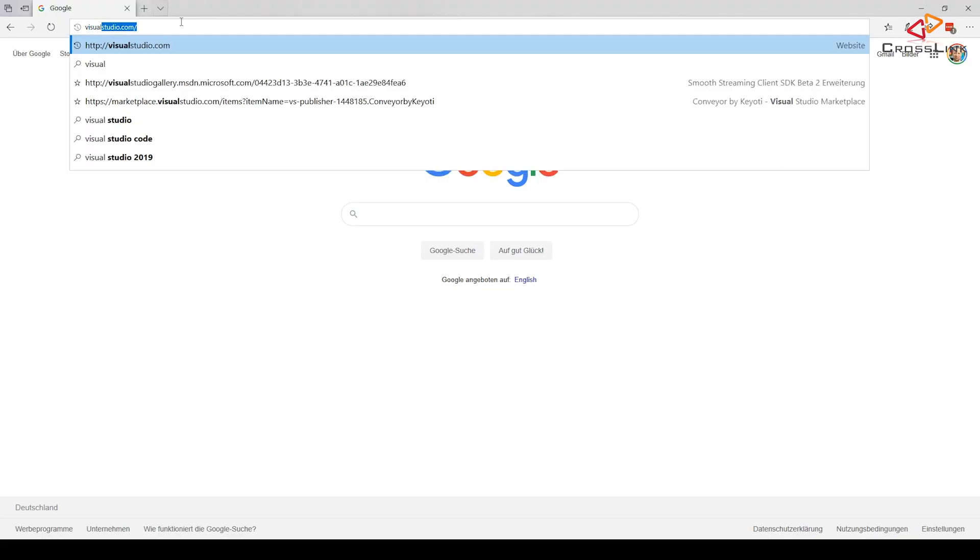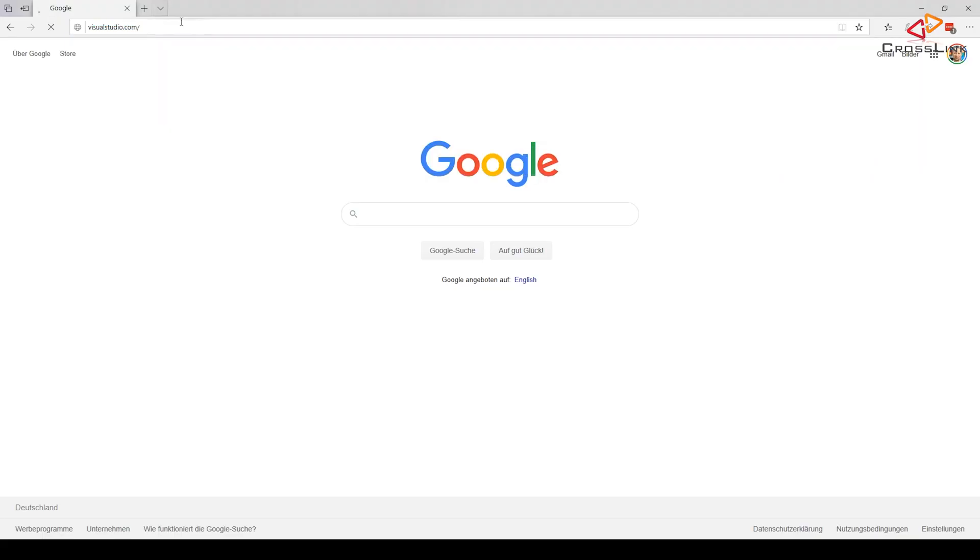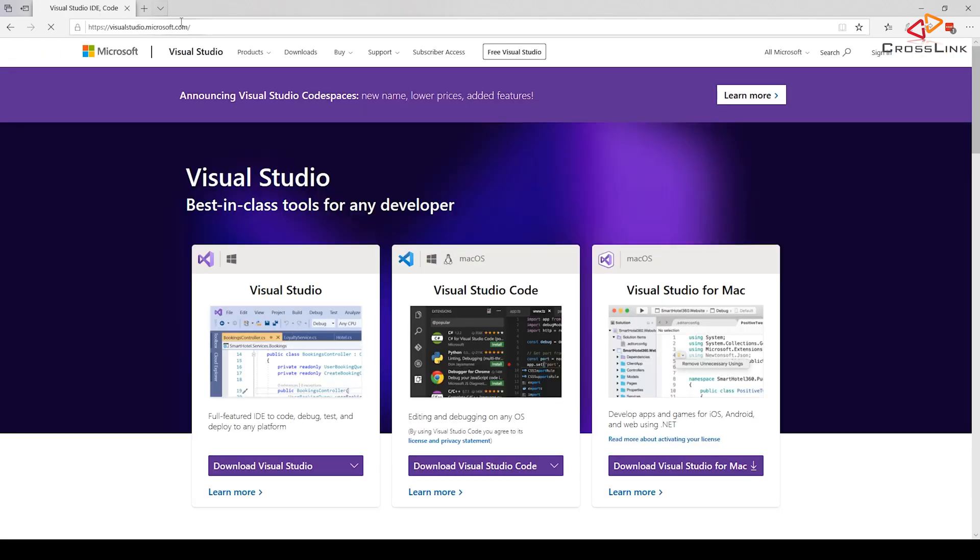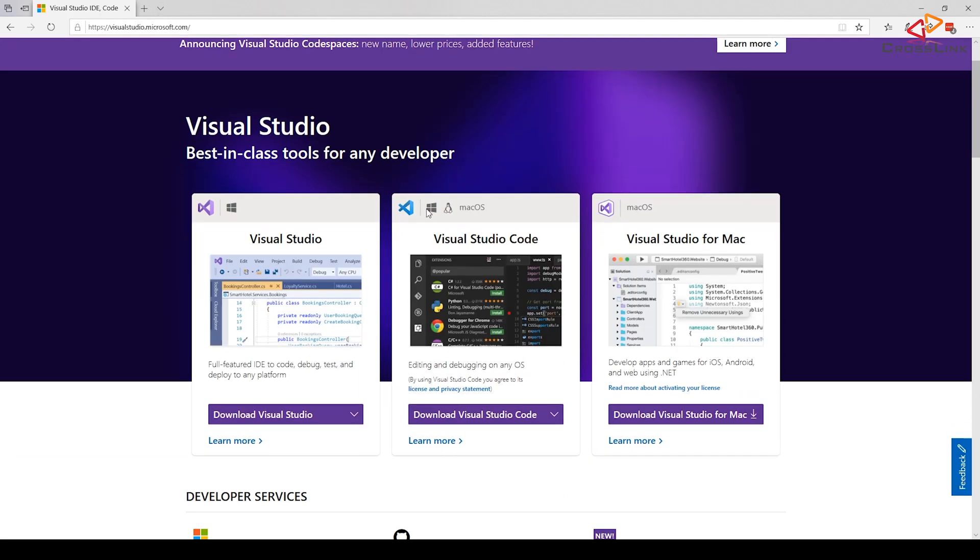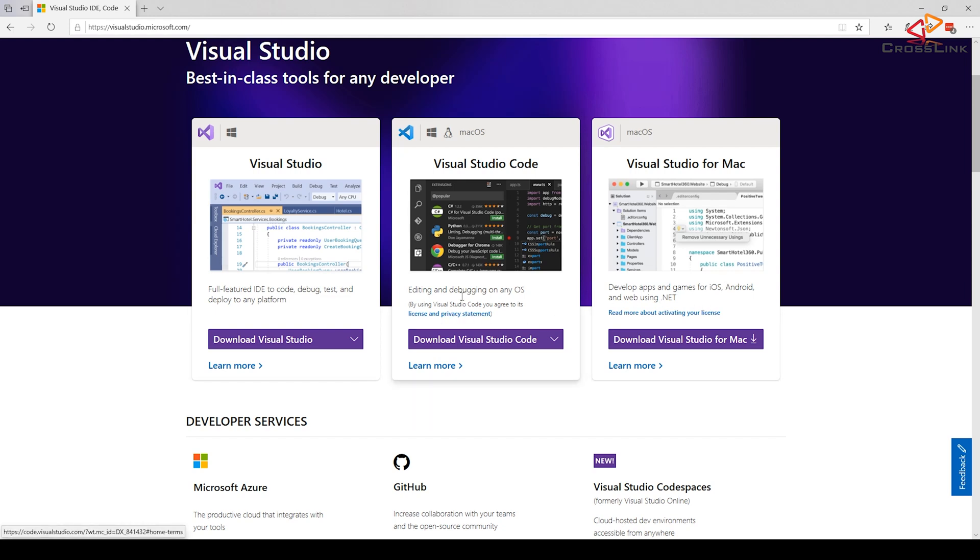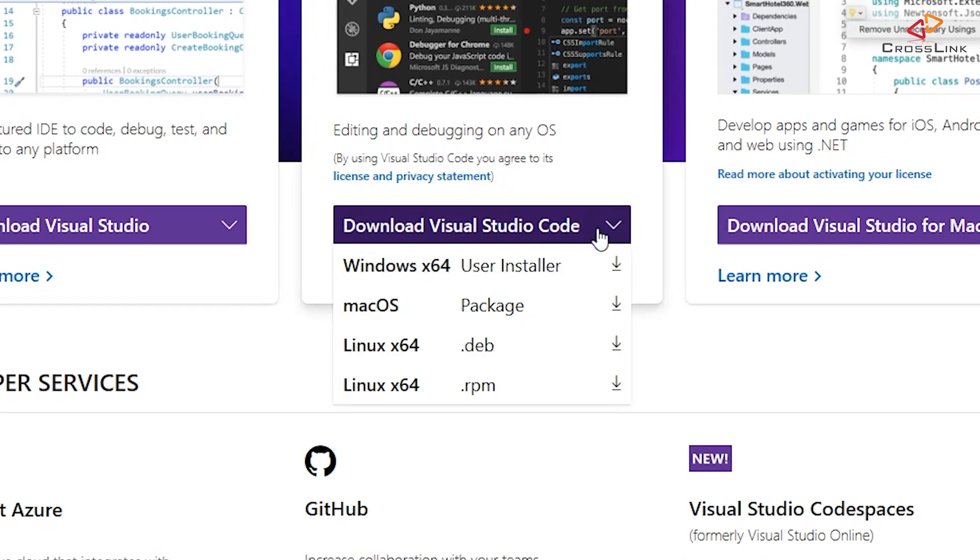So first step is to install Visual Studio Code from www.visualstudio.com. Make sure you don't select any of the other options like Visual Studio Full Featured or Visual Studio for Mac.